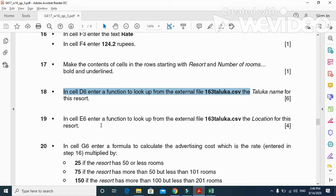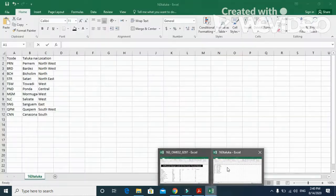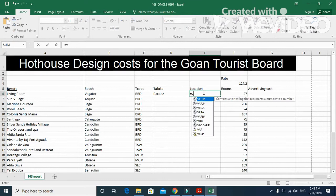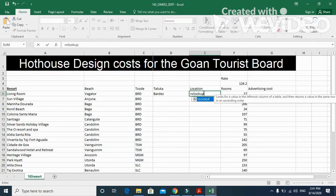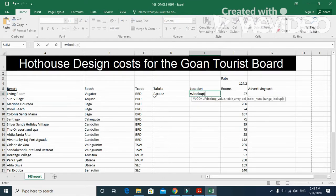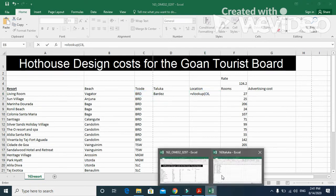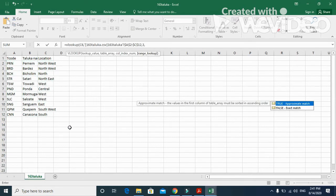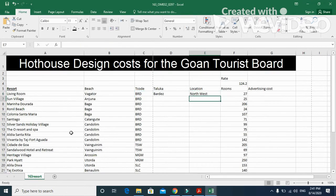In cell E6 enter a formula to look up from the external file the location this time. So here: =VLOOKUP, bracket start, looking up by the code, comma, table array from the same file, comma column 3, comma FALSE — meaning exact match.